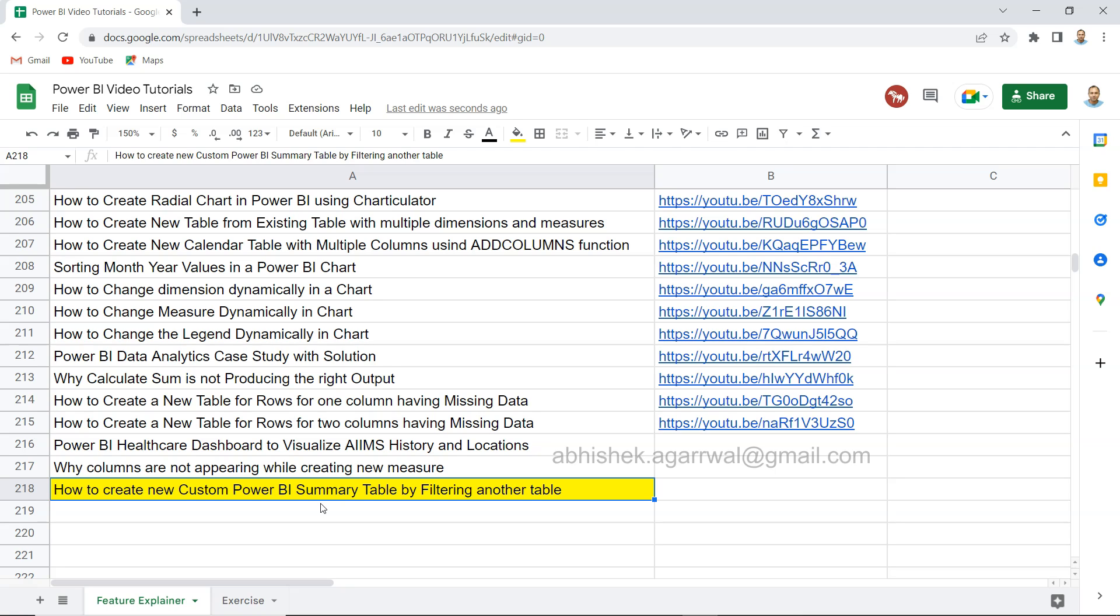The whole idea is that we choose specific dimensions and specific measures by filtering a specific dimension. This is a very common requirement where we need to create one very small table for some specific need as part of our analysis.